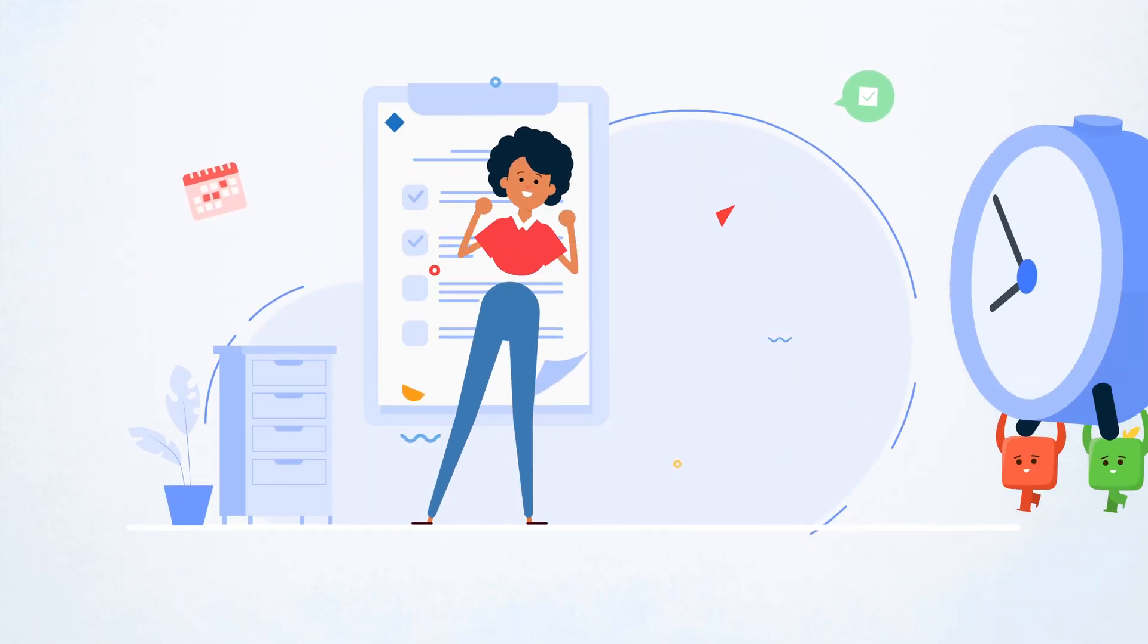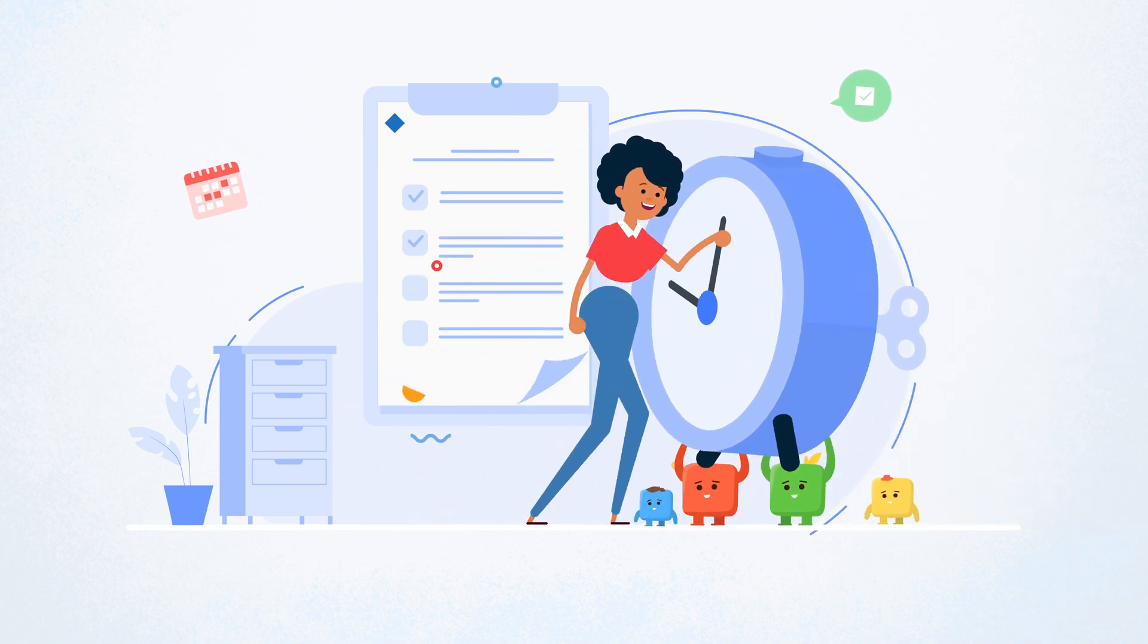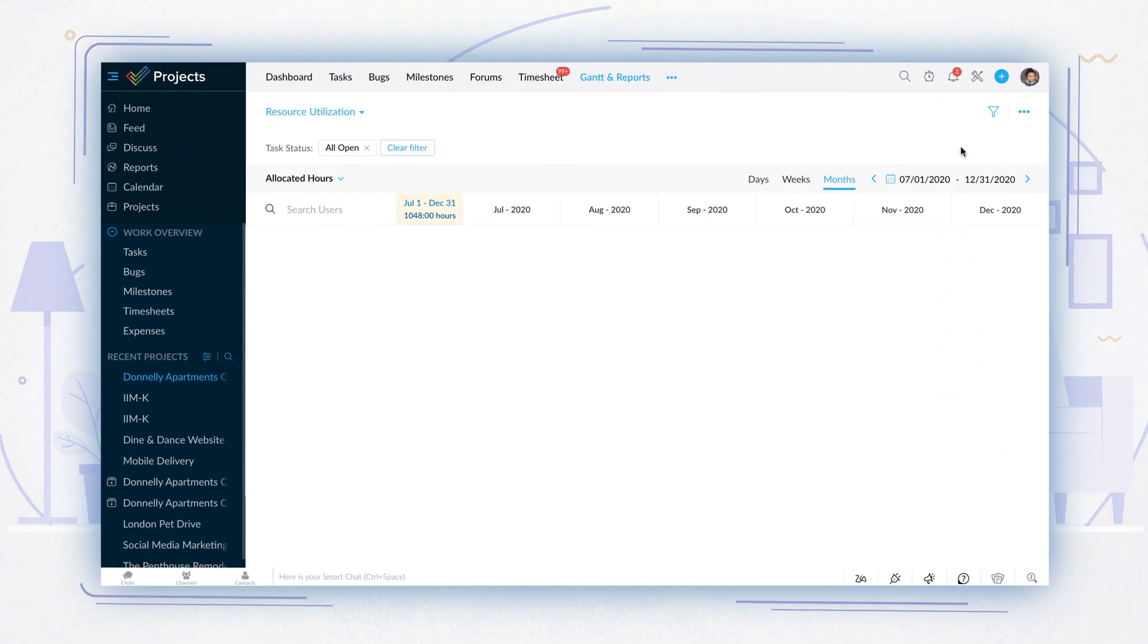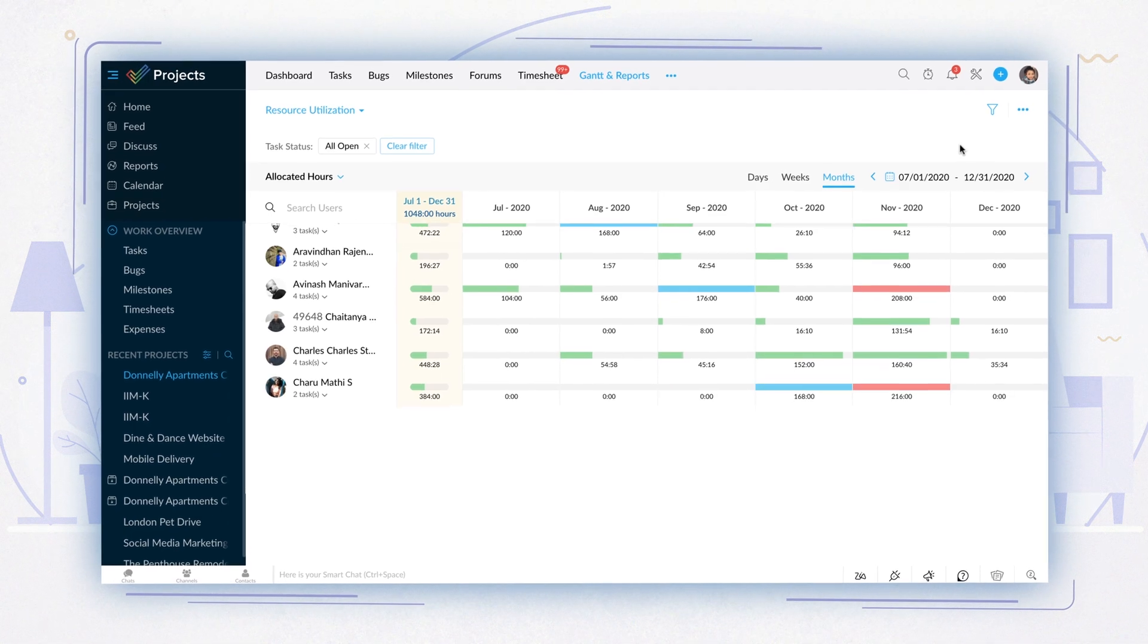Zoho Projects 7.0 also allows you to set flexible hours for tasks, work as per your schedule, and complete your projects on time, every time.